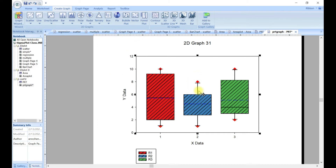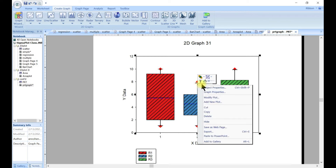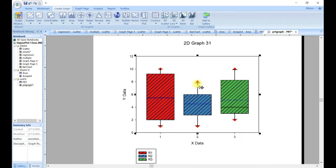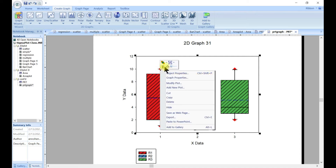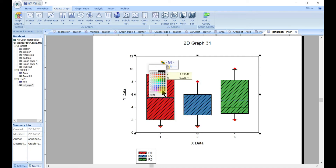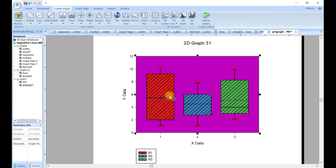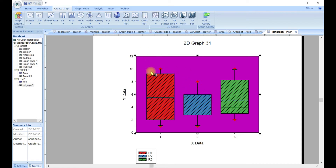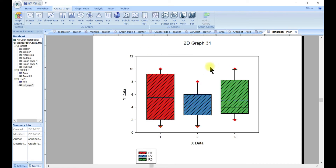You can also customize these error bars — just right-click and you can customize them as we've already done. You can always come in and change stuff around, change the color. That is something pretty simple to do.